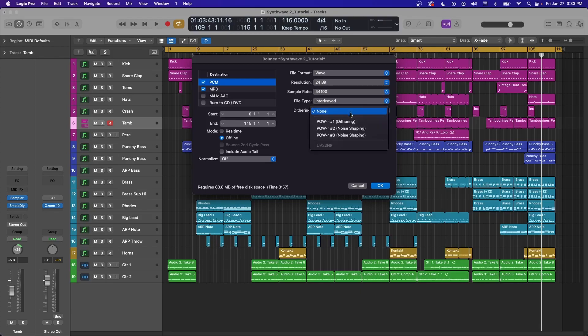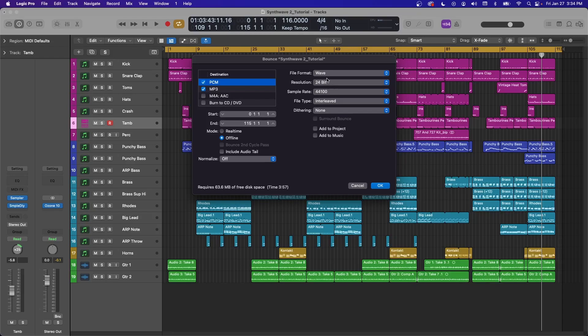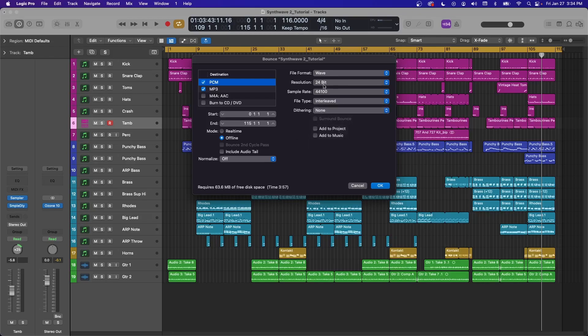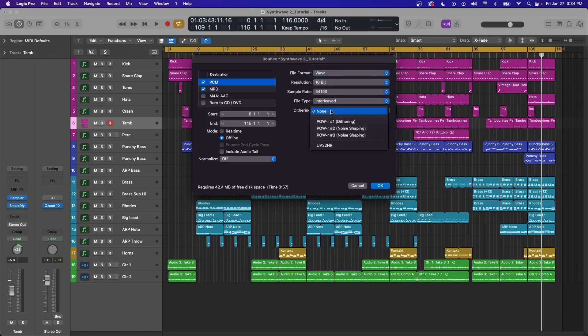Dithering is a type of noise shaping to use if you're sampling down your resolution. So if your project is 24-bit and you're exporting in 24-bit, leave it as none. But if you're sampling down to 16-bit, then I recommend turning on the dithering.